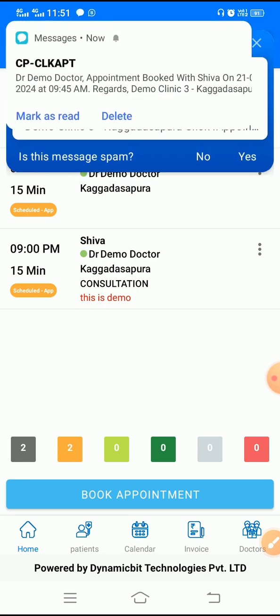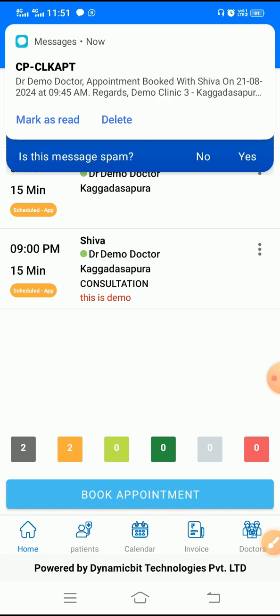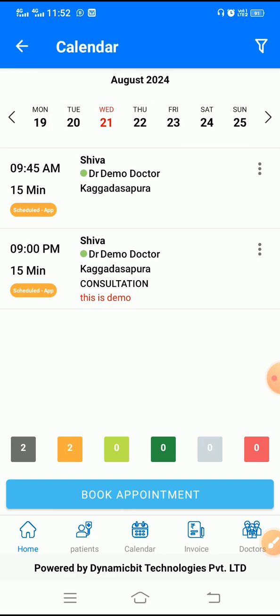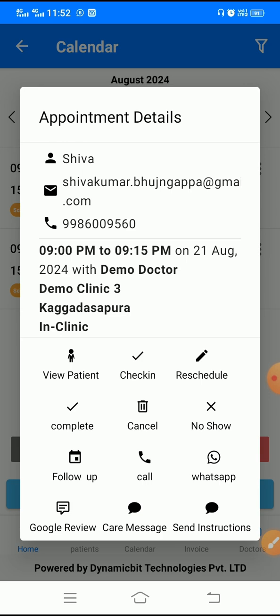You should be able to see the messages which are just sent. In order to see details about the appointment, you click on any appointment and you'll get various options: view patient, check in, reschedule, and you have the option to update the status of the appointment like complete, cancel or no show. You can also book a follow-up appointment, call the patient, WhatsApp the patient, send a Google review request, send a care message, and send post-operation instructions.